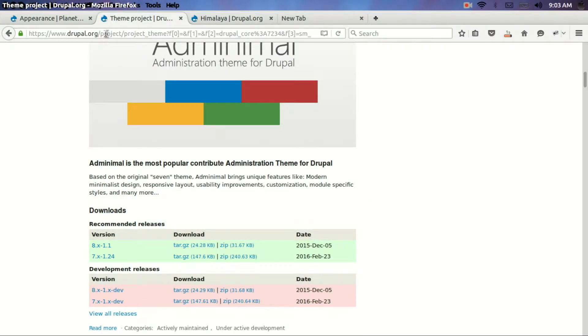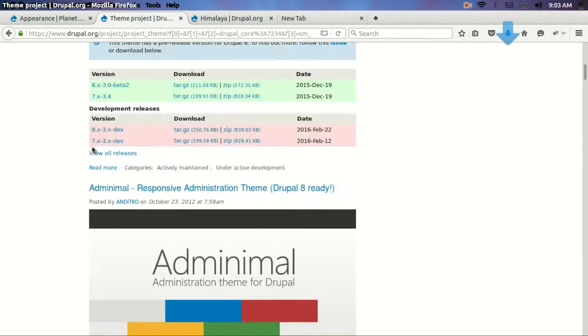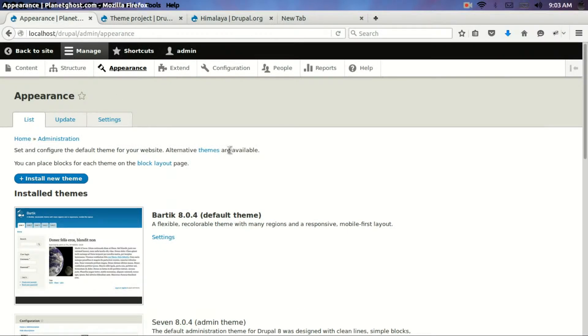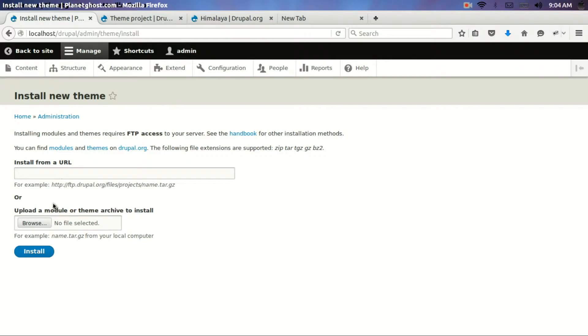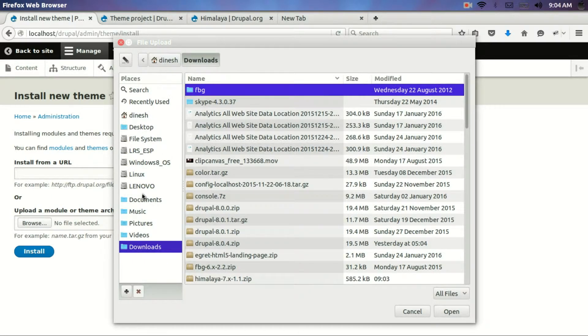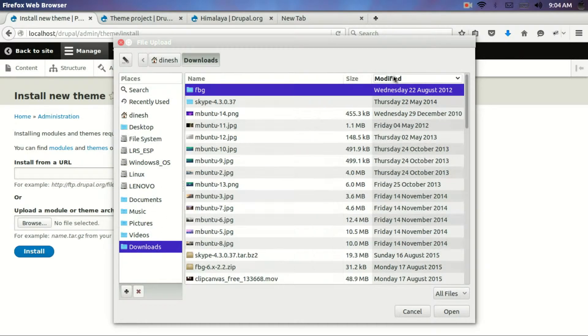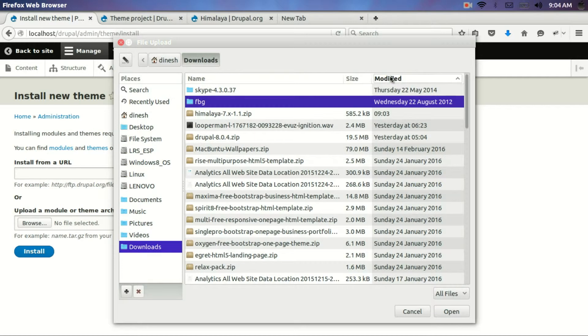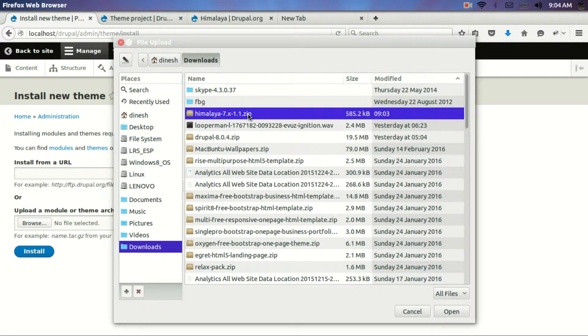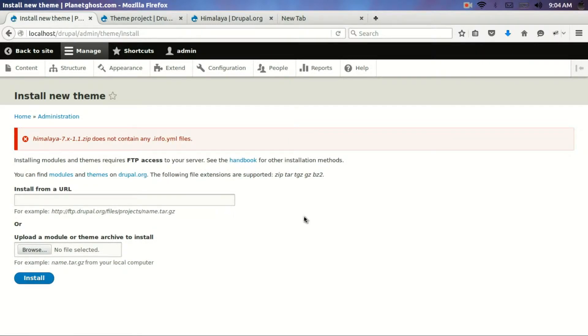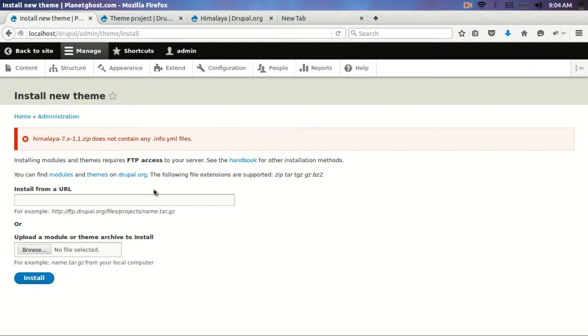Now once it's downloaded, all what you have to do is click on install new theme and browse to the path where your theme has got downloaded. You see Himalaya. You have to upload the zip file and click the install button. It seems there is some issue with this particular theme.